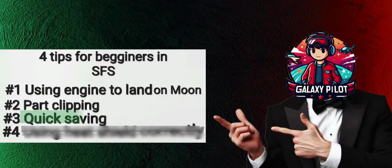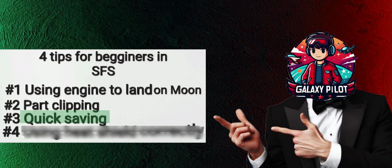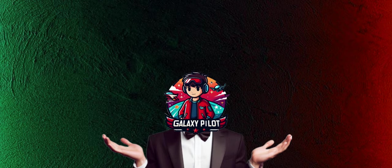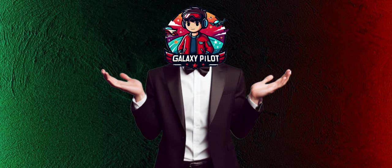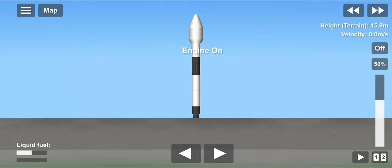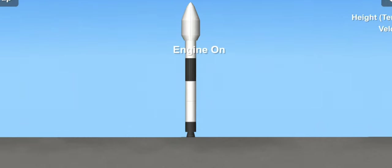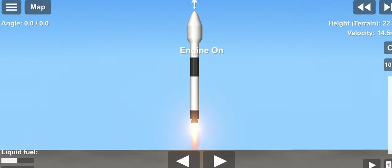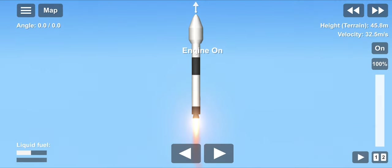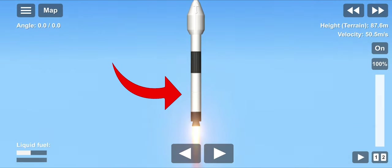Next is quick saving. Quick saving is more like time travel. Let's take an example for this. So here is a Falcon 9 rocket. Now I want to separate this stage,